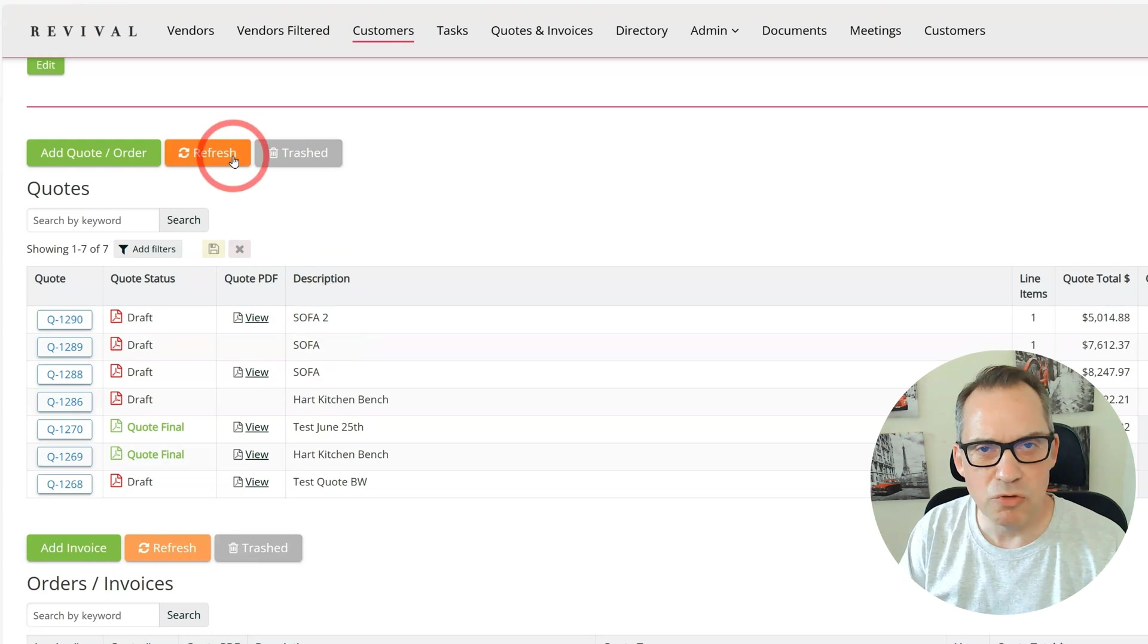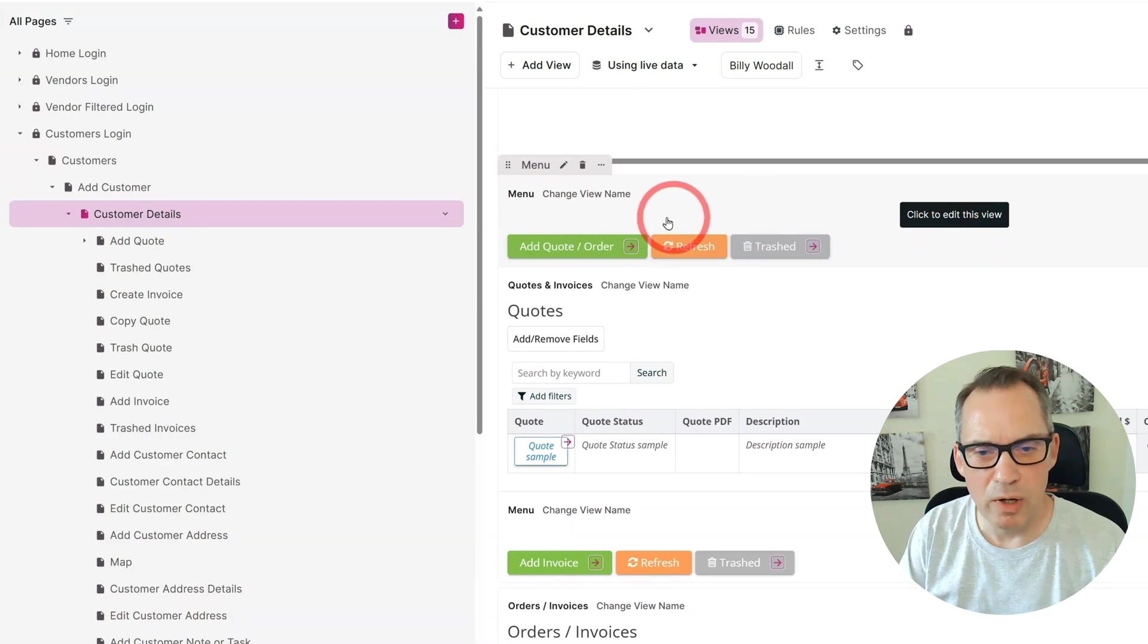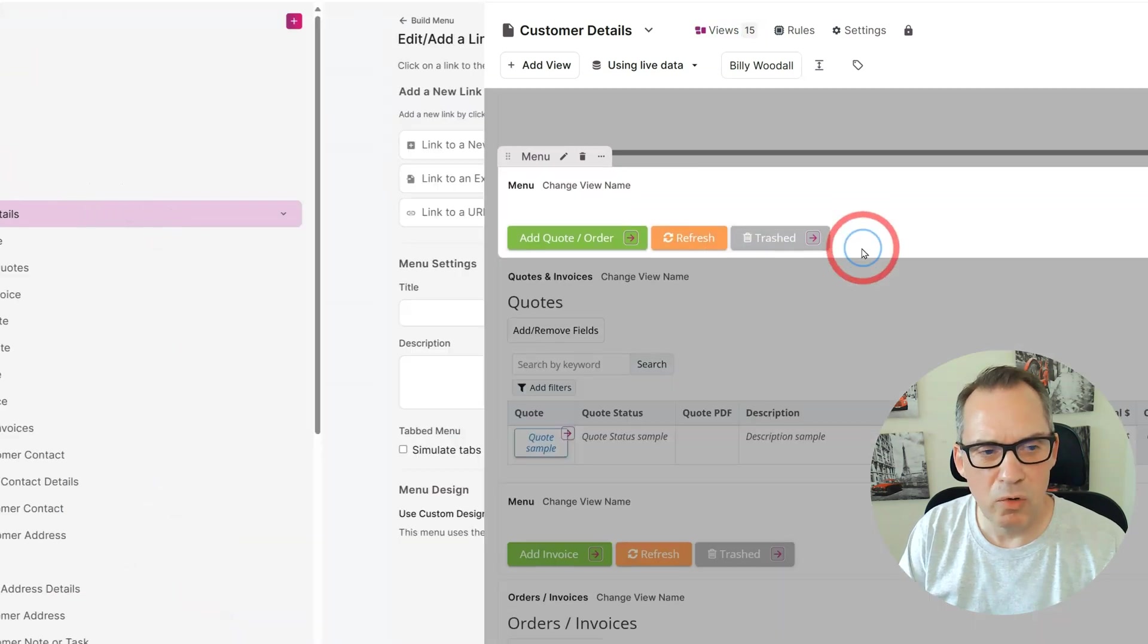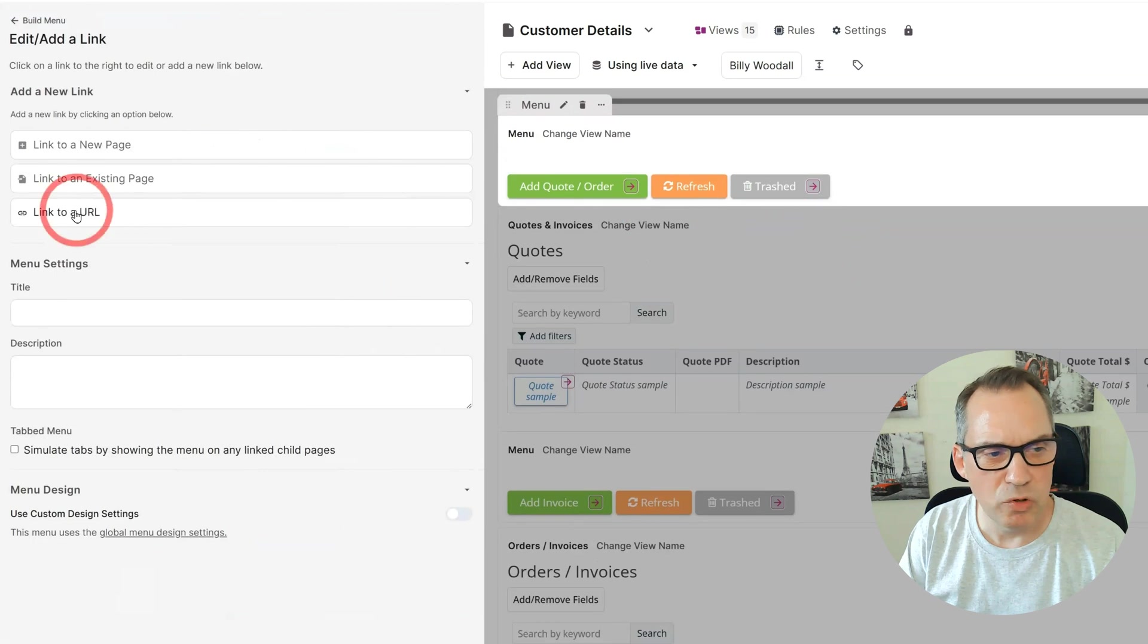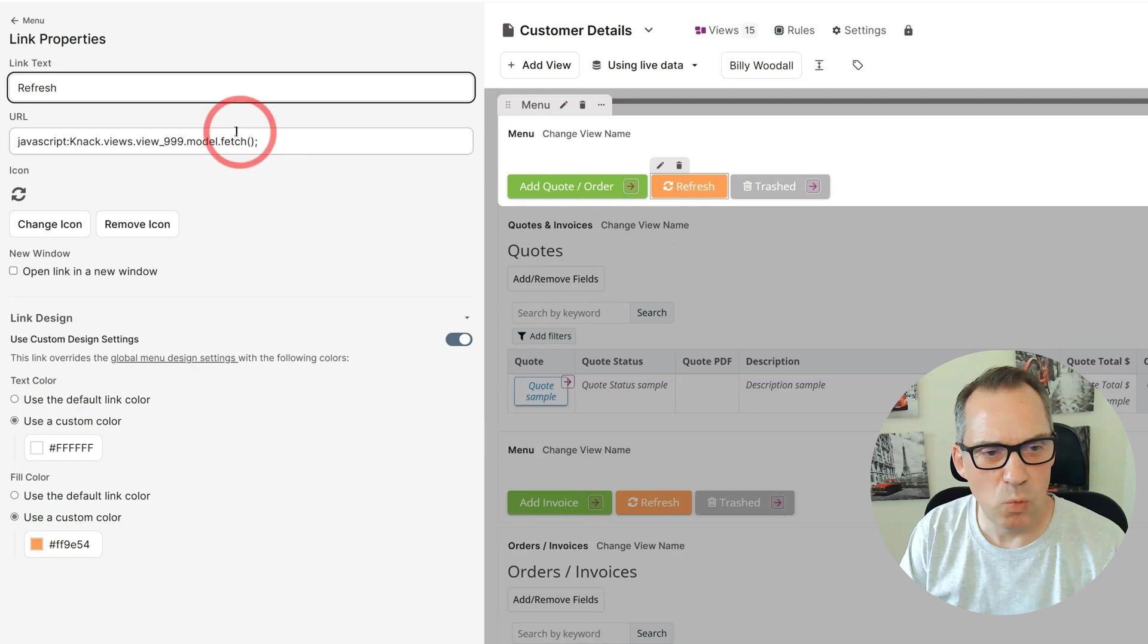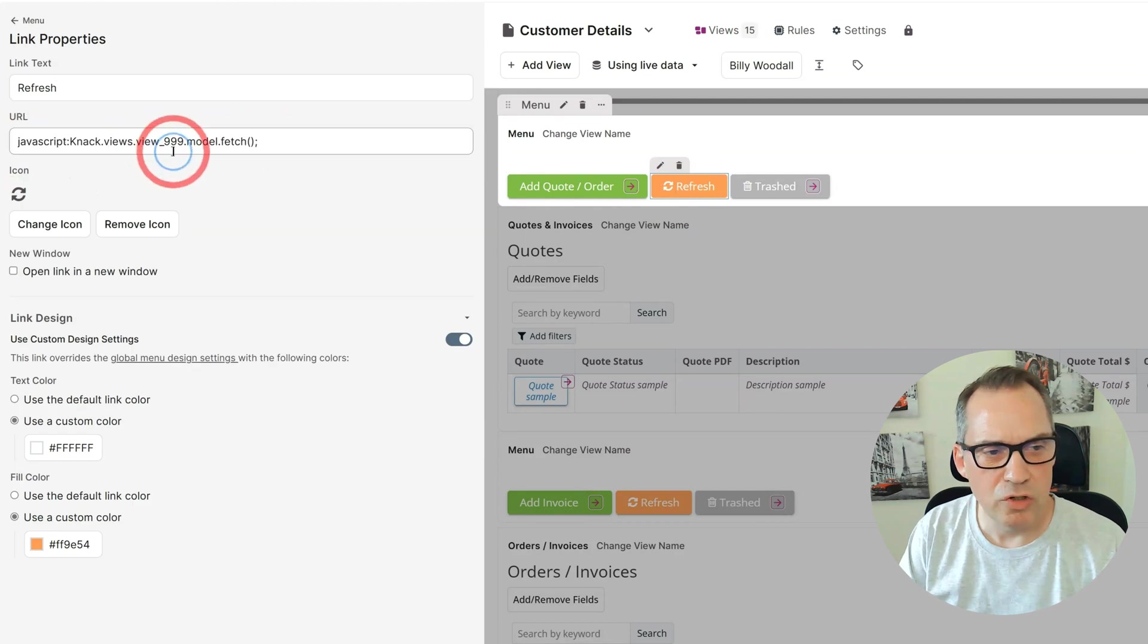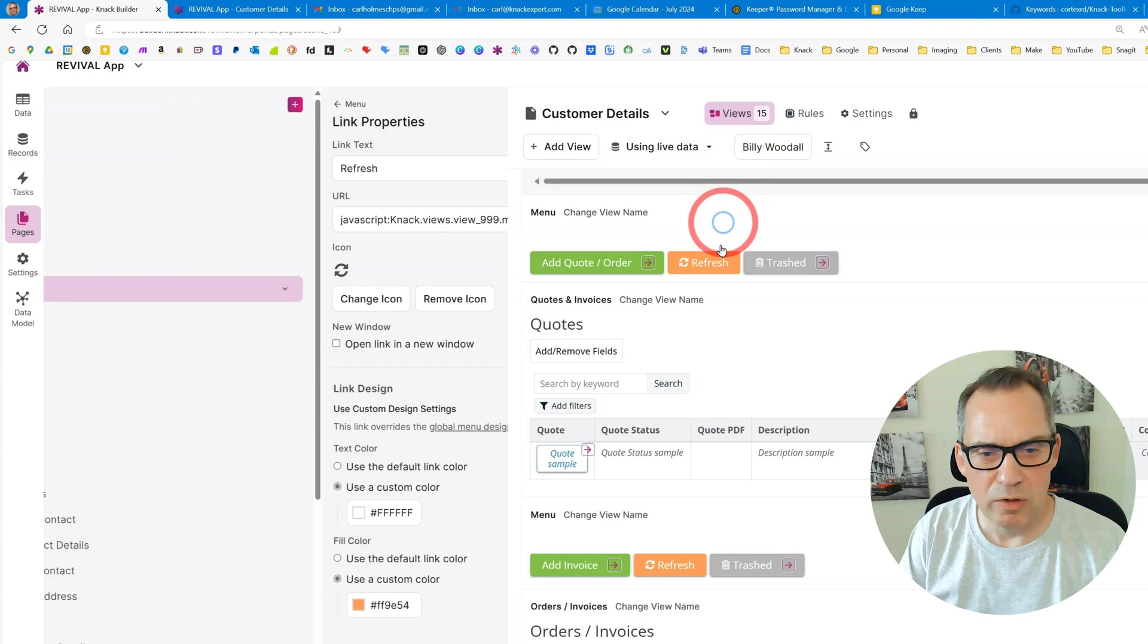To do this is really straightforward. In the pages section you have a menu and I have a button on here. You just need to make sure you add it as a link to a URL and this refresh button has one snippet of code in it, and the only thing you need to change is your view number.